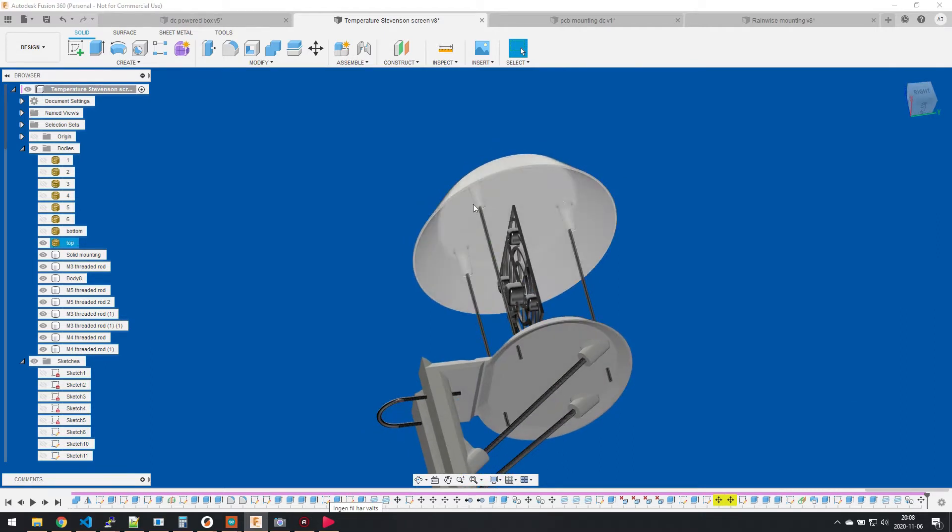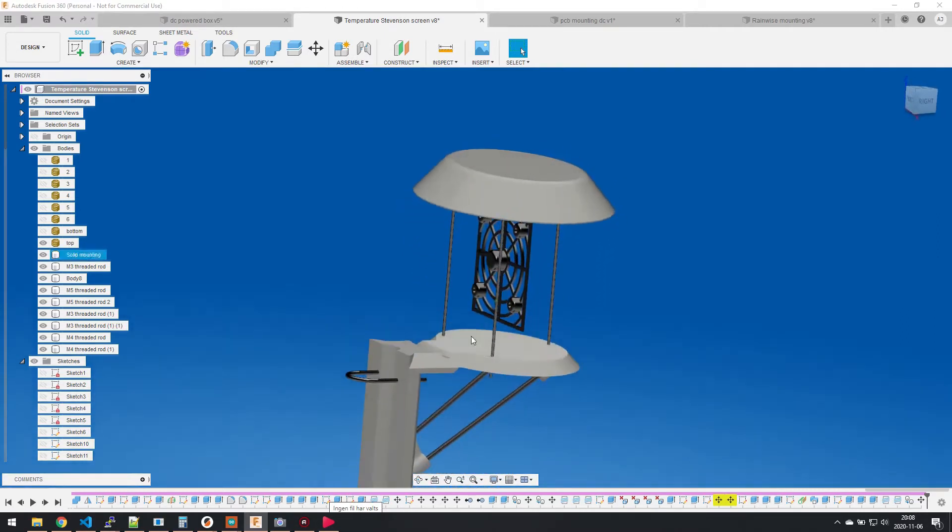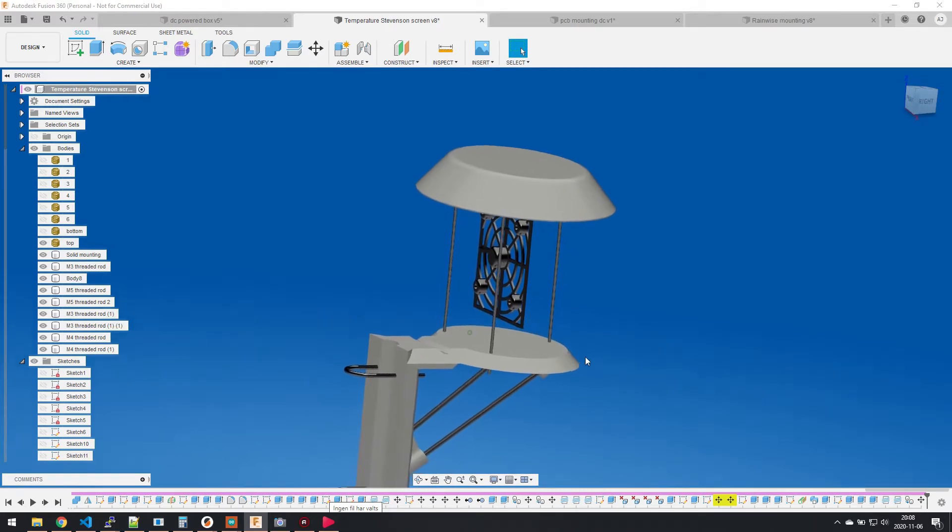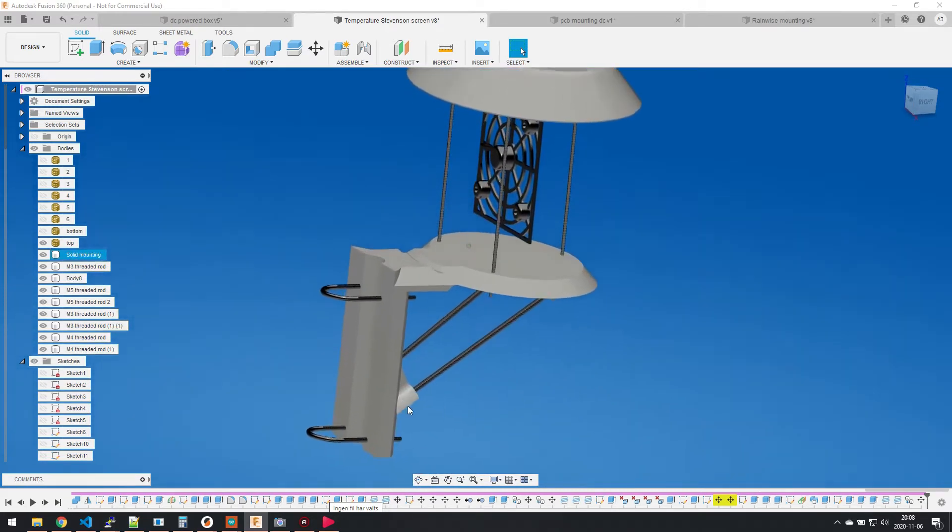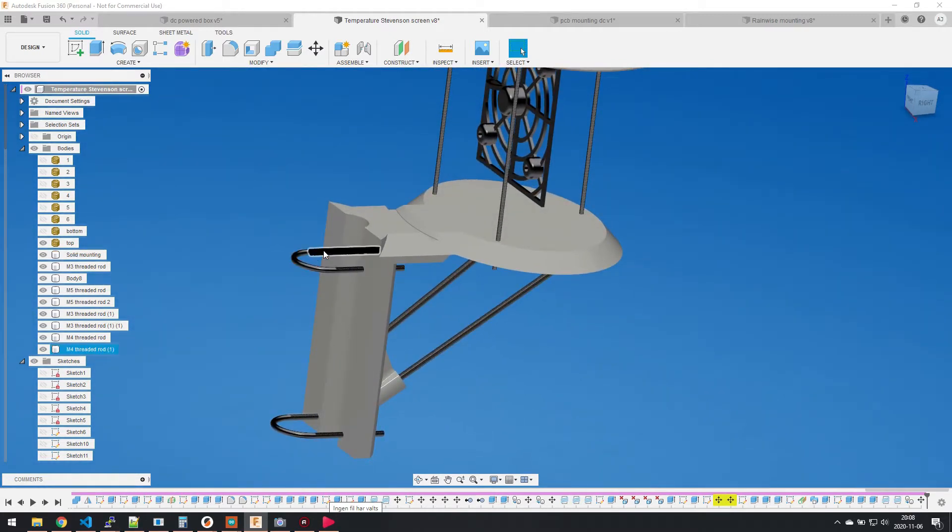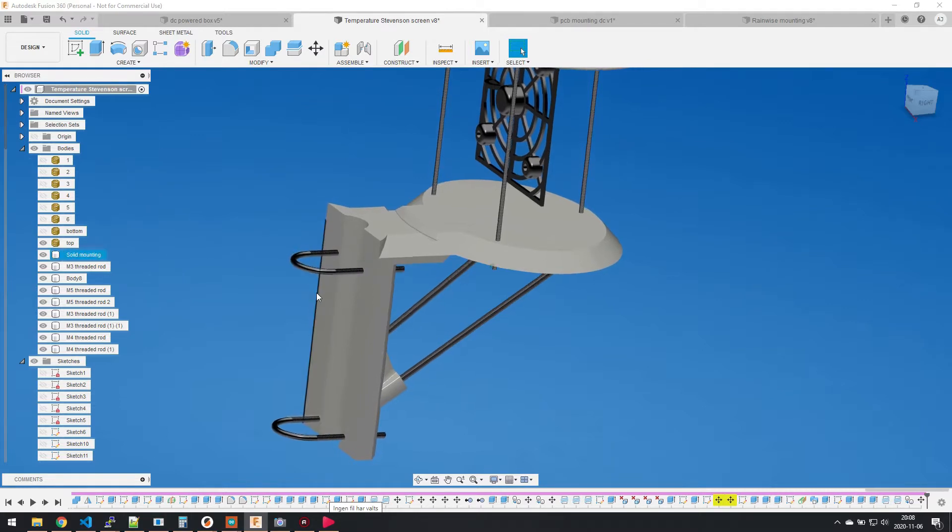So add M3 inserts here and you need M3 rods for the whole mounting. Then you see also M4 threaded rods that I have bent like this. Either you can buy it—this is standard size of mounting equipment for pole mounting—or you can bend it yourself.